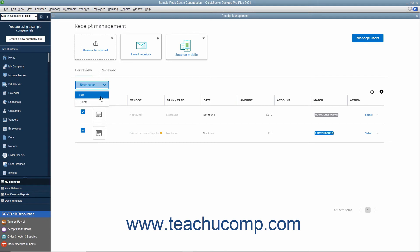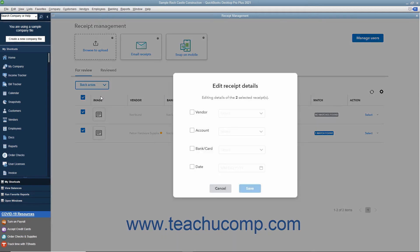If you select Edit, then check the checkbox next to the Receipt field to change and use the adjacent drop-down to select the value to apply to the selected receipts. Then click the Save button to save the changes or the Cancel button to cancel them.